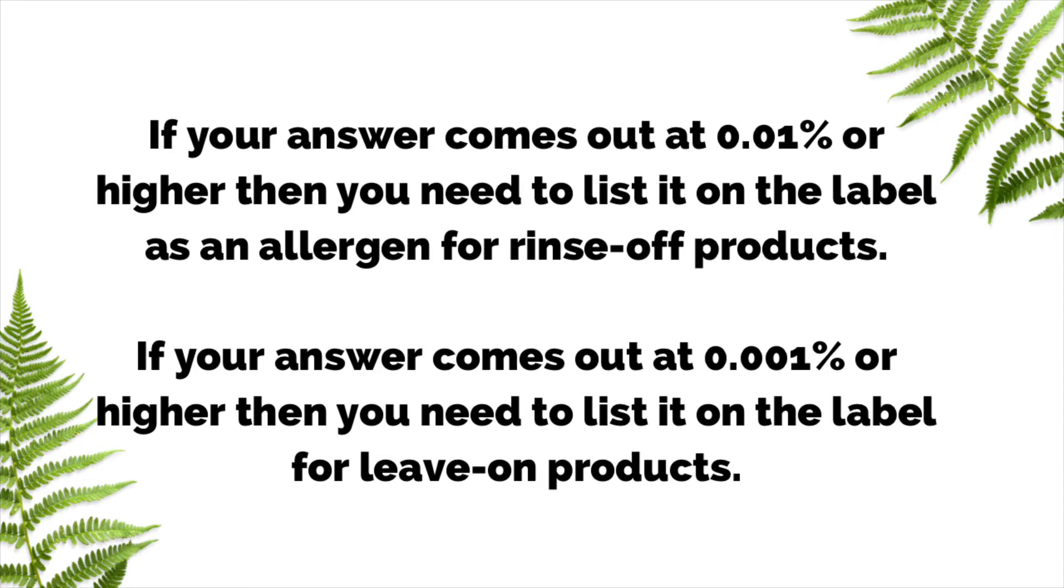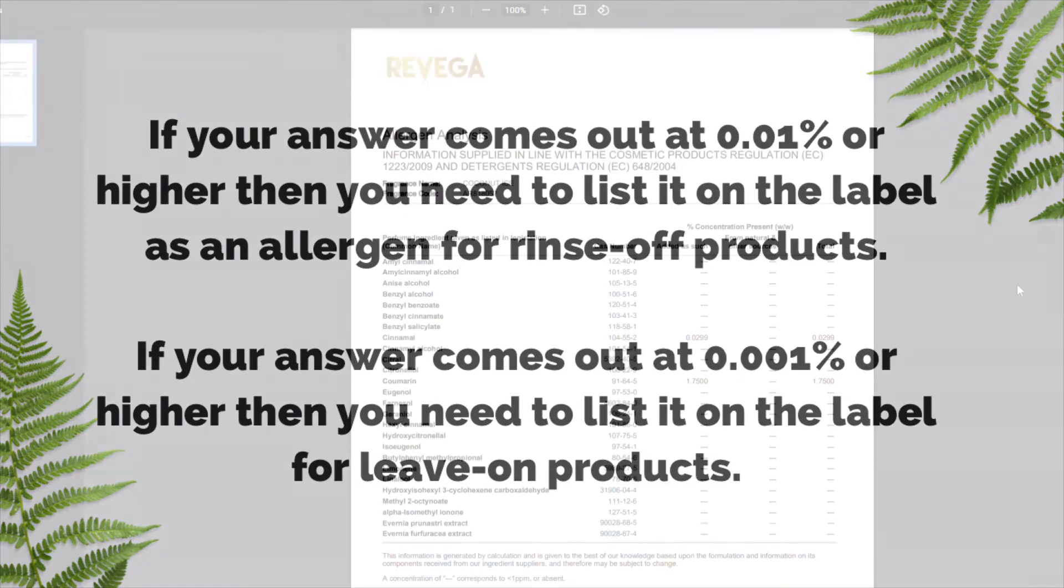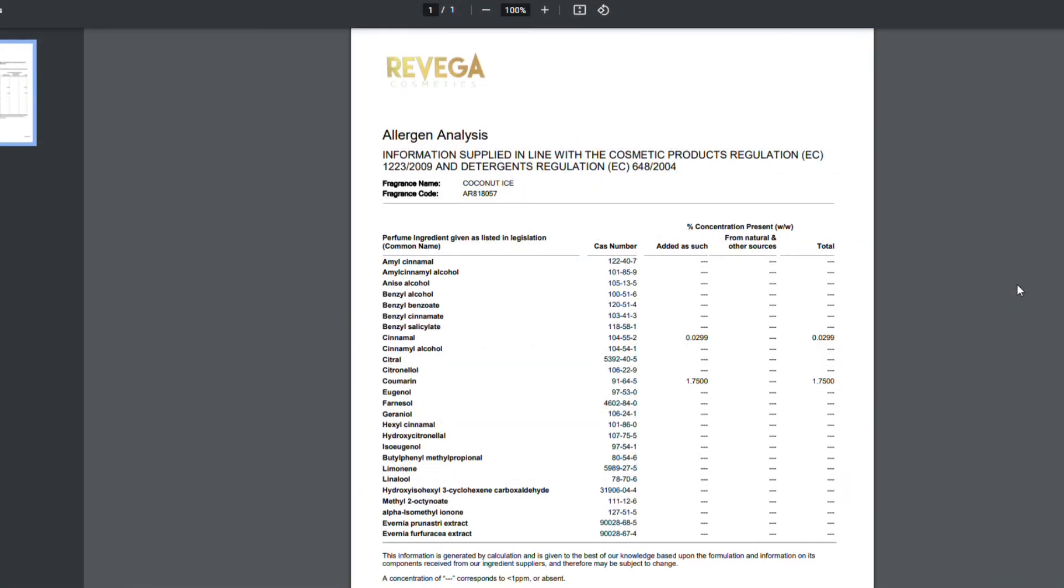Of course, not everyone fancies a math session every time they make a new product, so I've created an Excel calculator to help you do this. Let's have a look at how that works with some of our fragrances as examples. Here's our allergen sheet for our Coconut Ice fragrance.